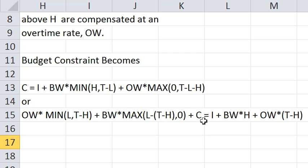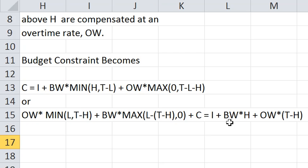You add to that consumption and you have on the right side the dollar value of your non-wage income plus the base wage times H plus the overtime wage times T minus H.